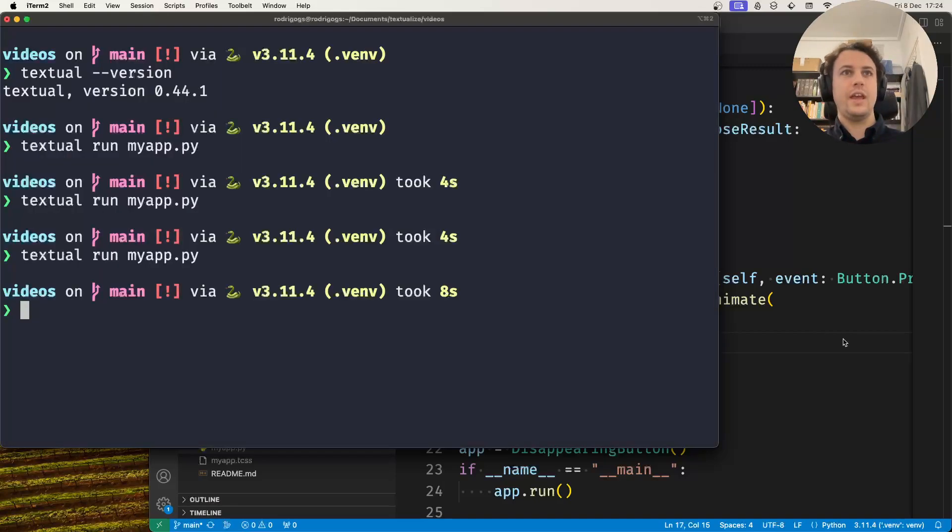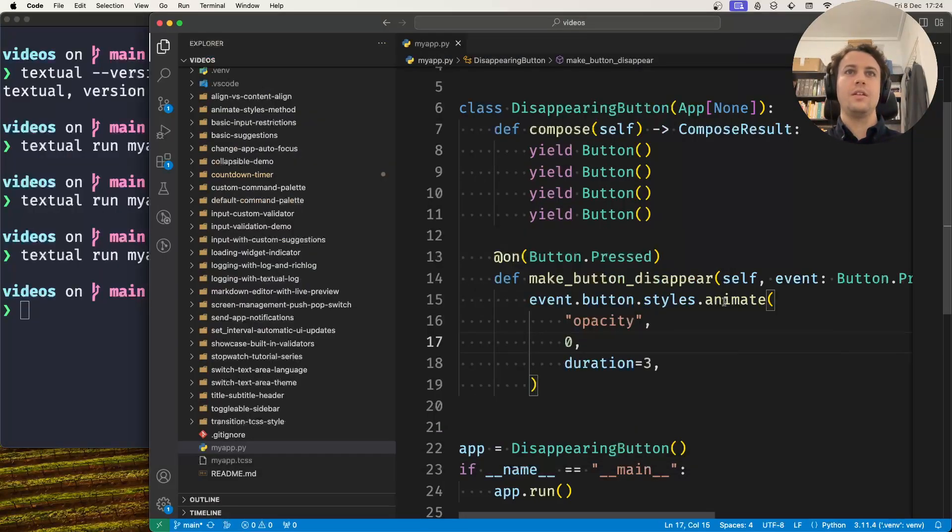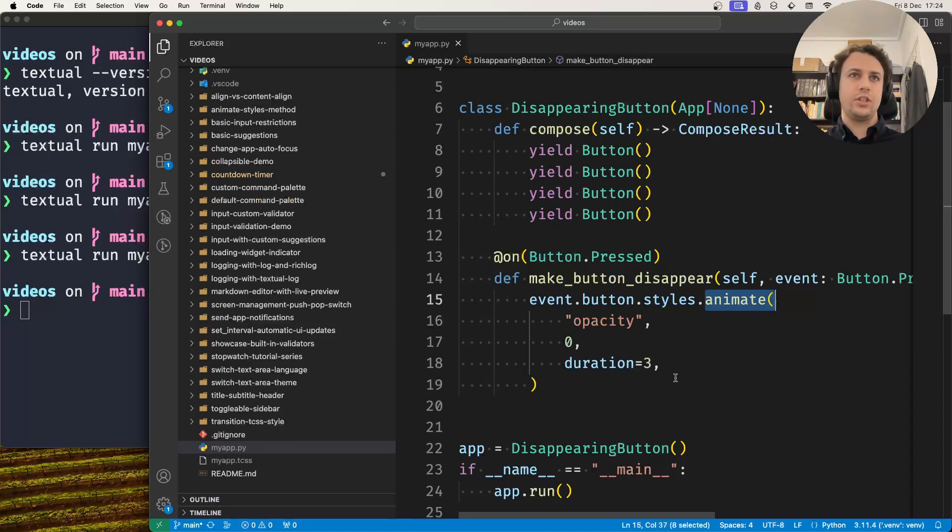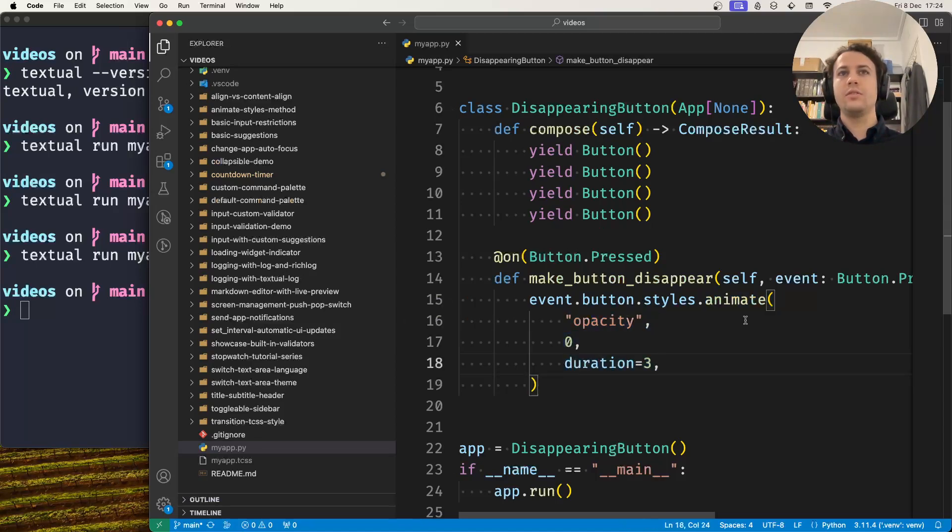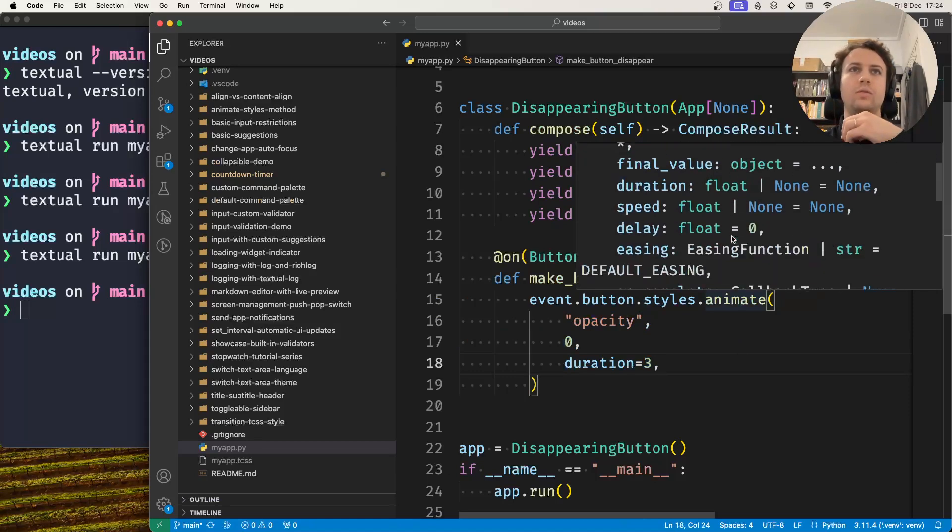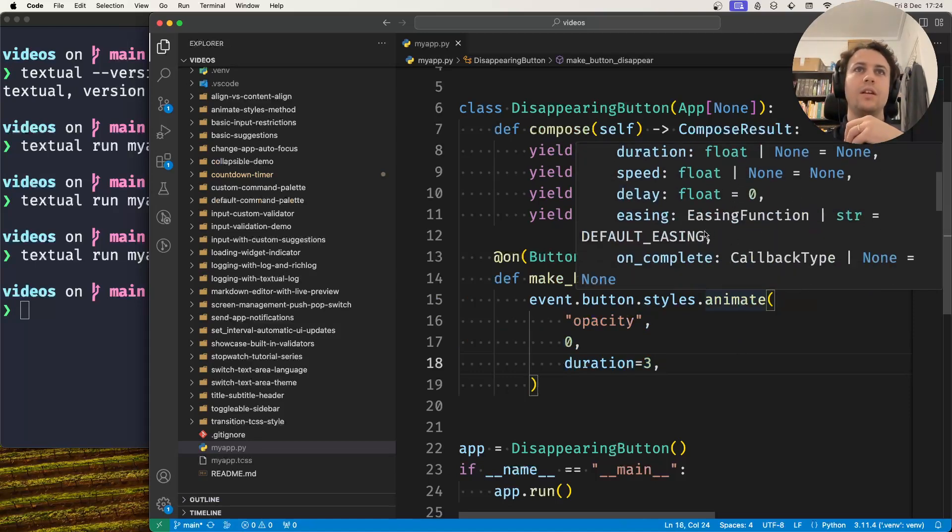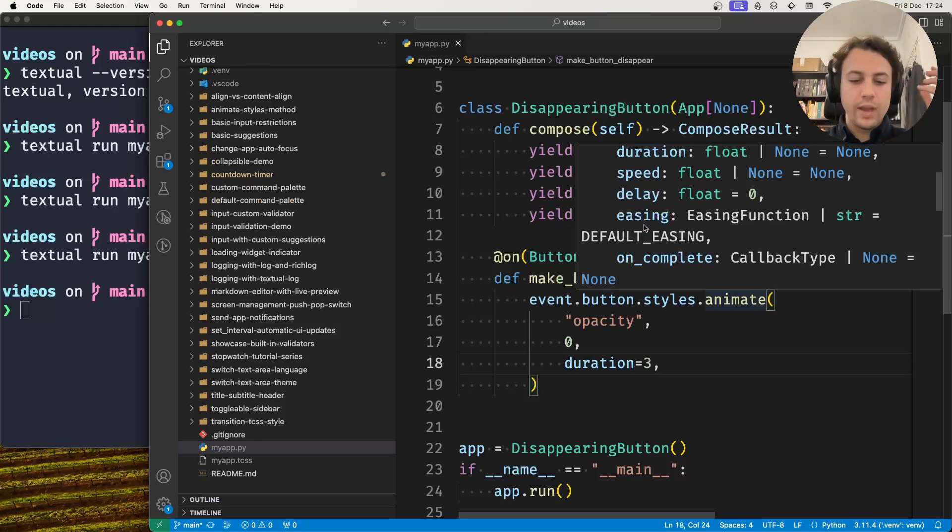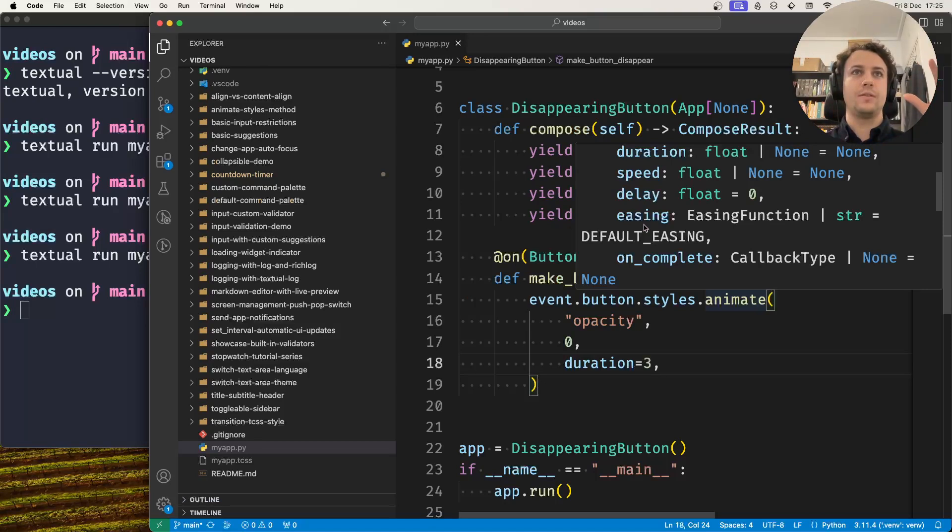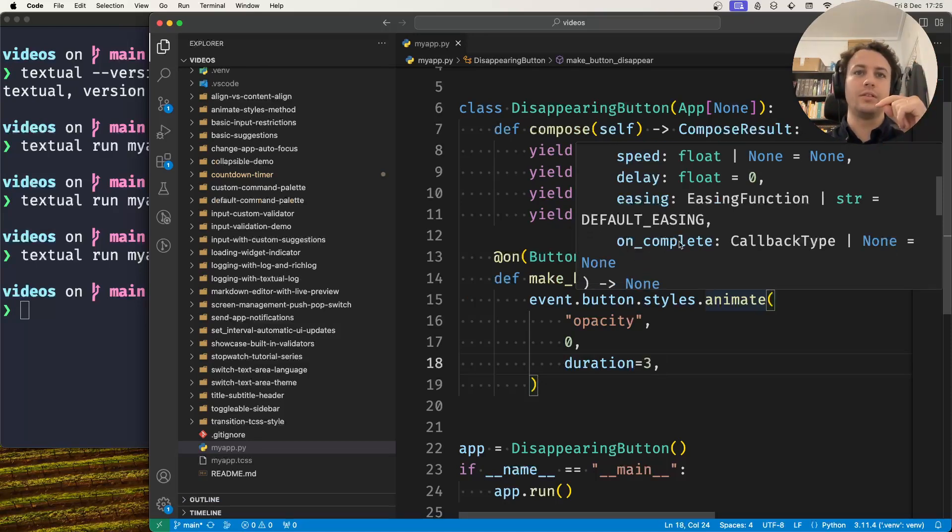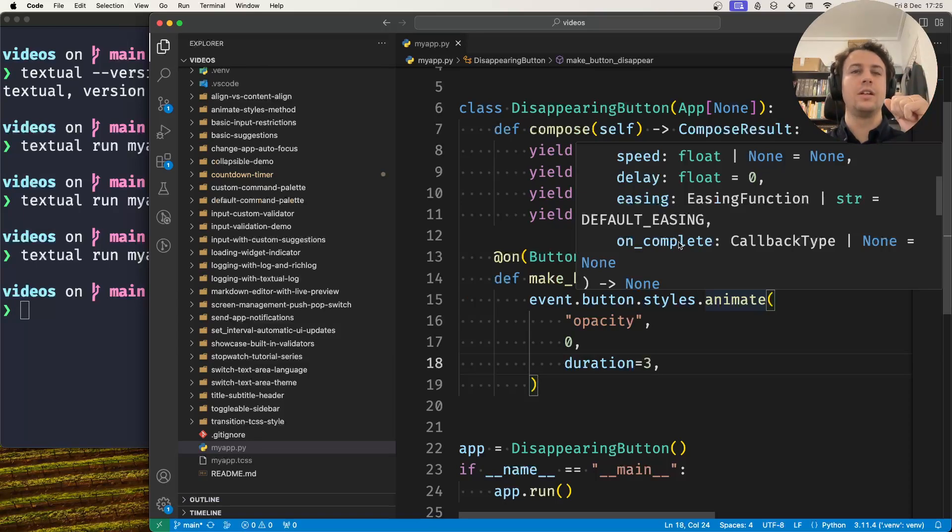By using this animate method you can animate style changes and configure several other parameters. One that you might want to look at is the easing function, which changes the way the animation happens. There's also a callback that you can run when the animation is complete.